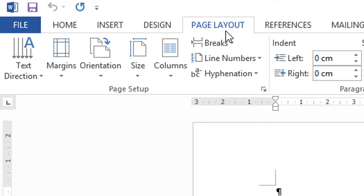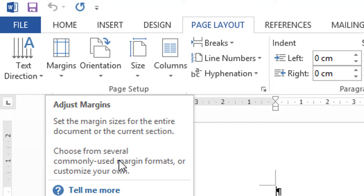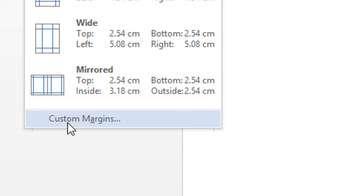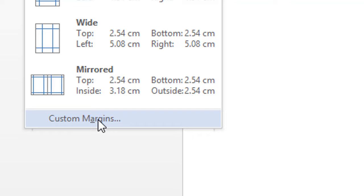First, choose the page layout in the Microsoft toolbar. Then, click the margin tab. A margin panel appears. Select the custom margin.